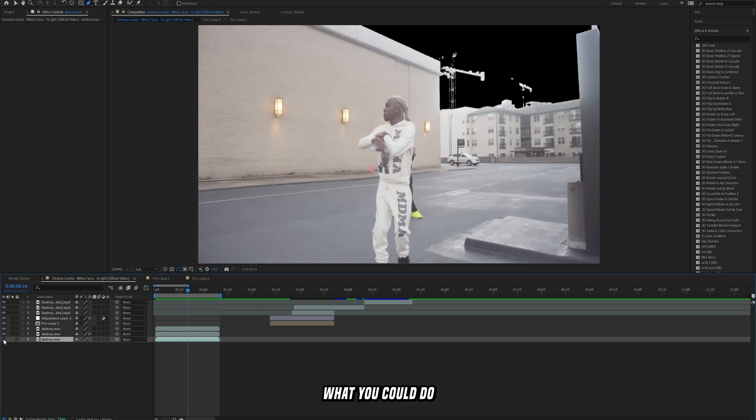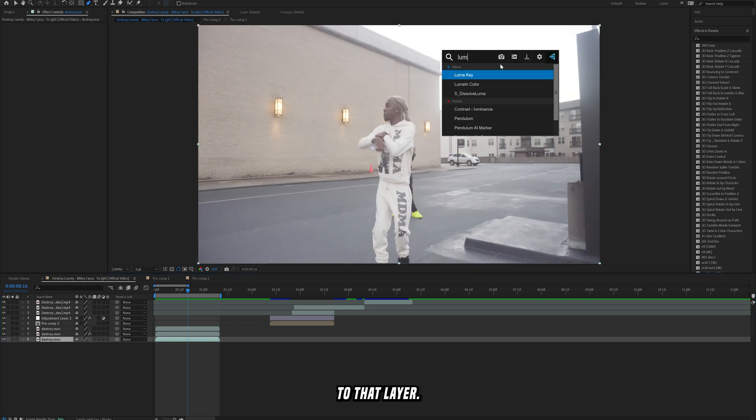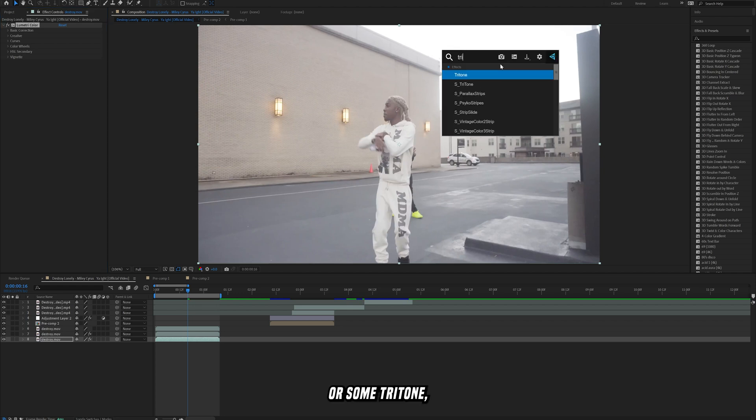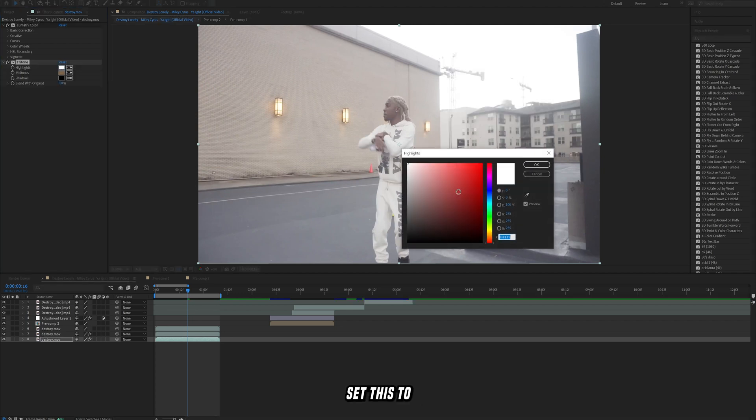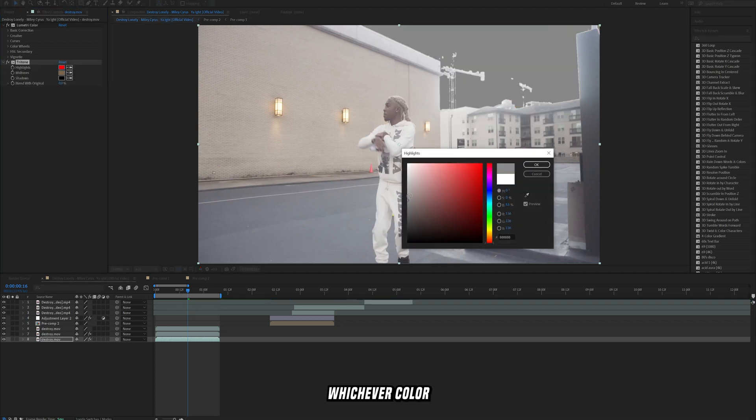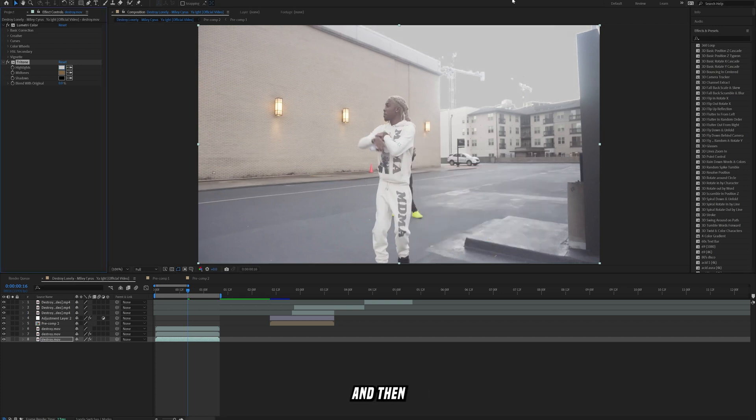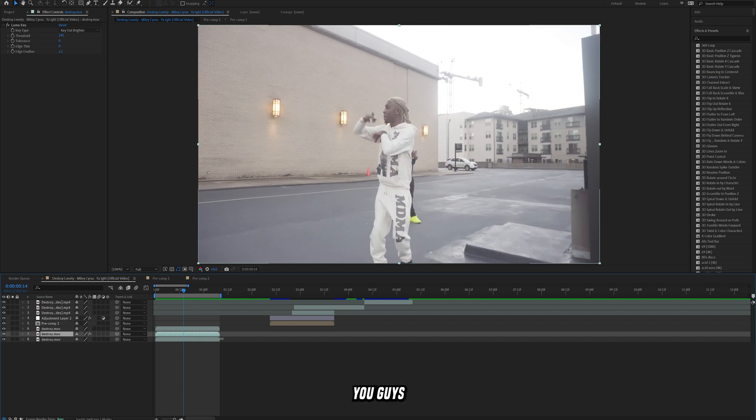And you don't have to replace the sky. What you could do is just make this bottom layer visible and then add some color correction to that layer, so with lumetri color or some tritone, and then just set this to whichever color that you want. I would suggest maybe just making it a little bit of a darker gray and then you know that could maybe work.